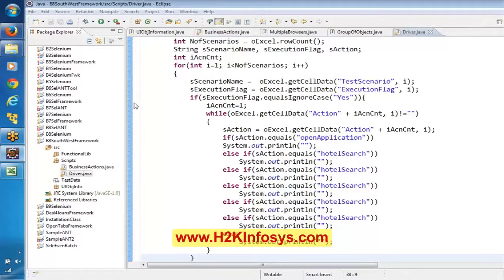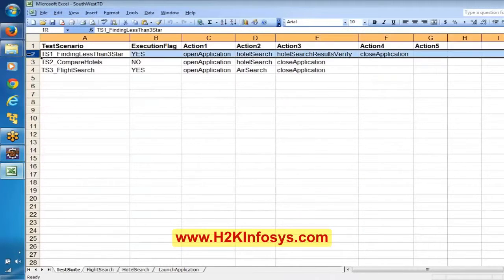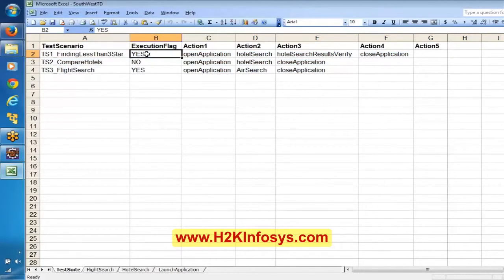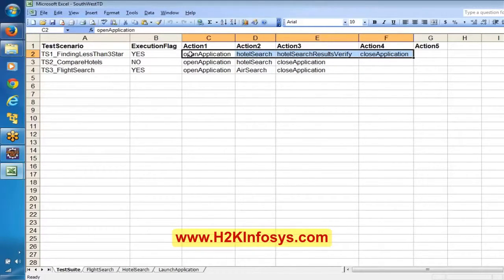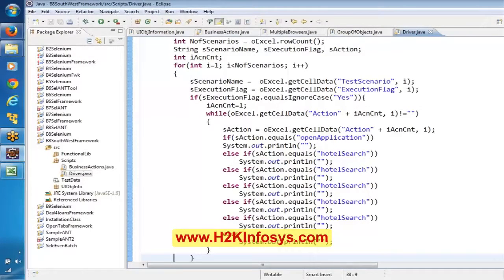Are you able to follow this? Basically whatever the logic that we have written here — first it is going to get the number of rows. Once it gets the number of rows, it will get into the for loop. In each iteration, it will check the execution flag. If the execution flag is 'yes', then only it will read the actions and try to execute them. If it is hotel search, then it has to execute the hotel search method.